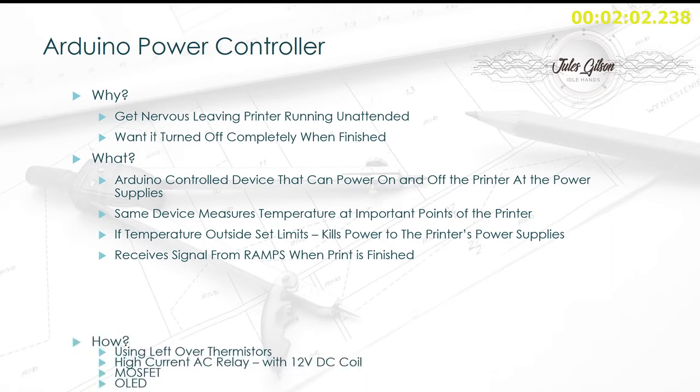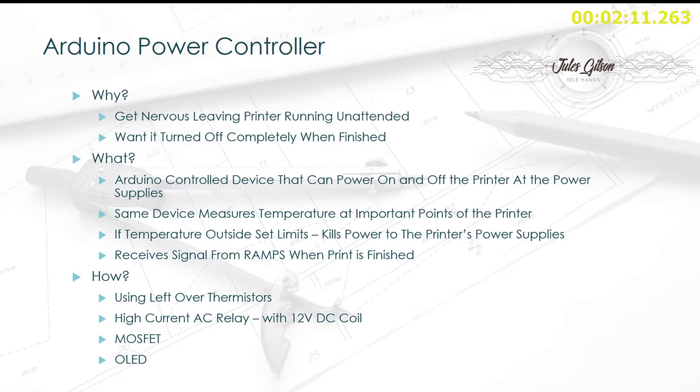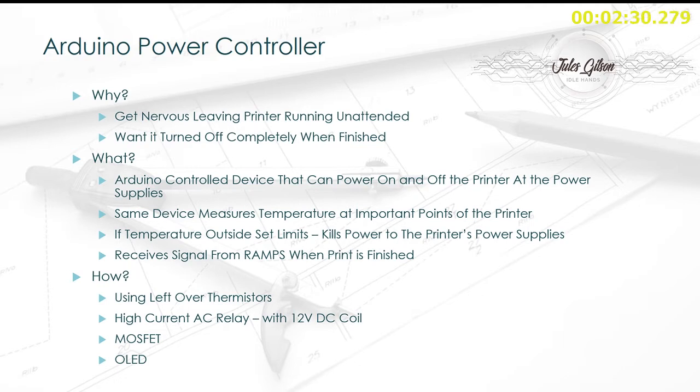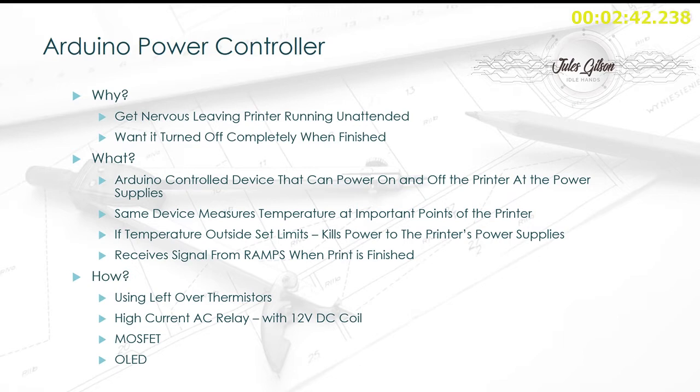So how are we going to do this? When I ordered the thermistor for my heated bed, they turned up in a pack of five, so I've got four left over. I'm going to use a fairly high power or high current capability AC relay. The one I'm using can handle 16 amps, which is way more than needed. I've measured the power going through both power supplies and it doesn't exceed 2 amps, so the 16 amp one will do perfectly fine. Obviously it'll have a 12 volt DC coil so we can power it via a MOSFET from the Arduino. I'm also going to stick an OLED on there so we can see the status and the temperature at the various points of the printer.